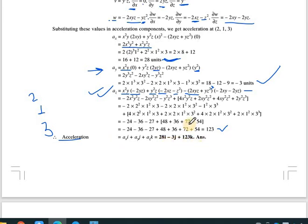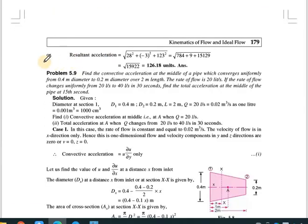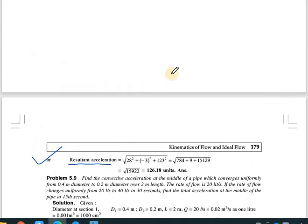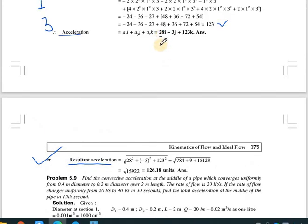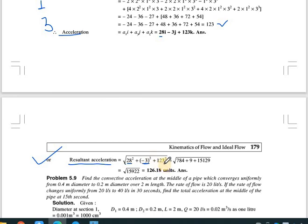The resultant acceleration is √(ax² + ay² + az²) = √(28² + (-3)² + 123²) = 126.18 units.